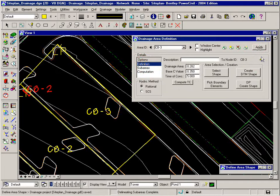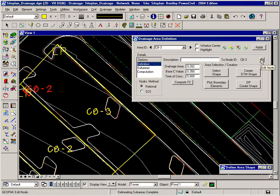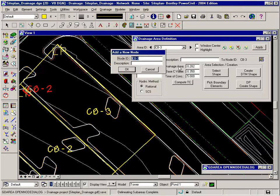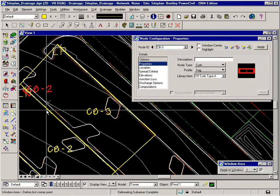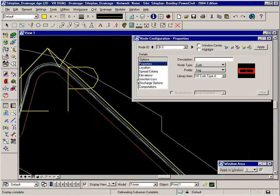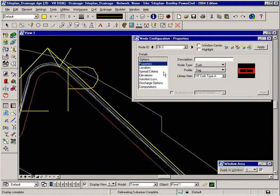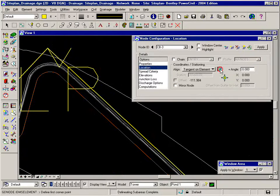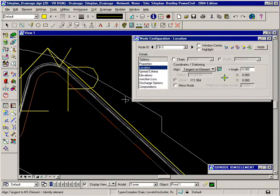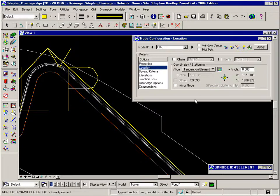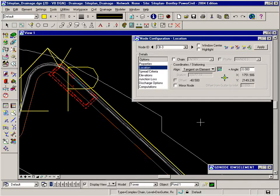Now I'll go ahead and switch back to the definition option and click the edit node. I'll add a new node called CB3, same type of node, just need to zoom in and locate it tangent to my curb invert. So I'll click the data point and locate it there at the low point.